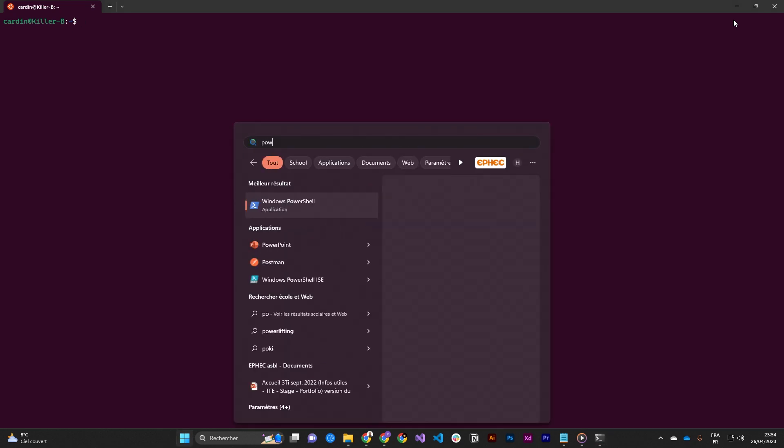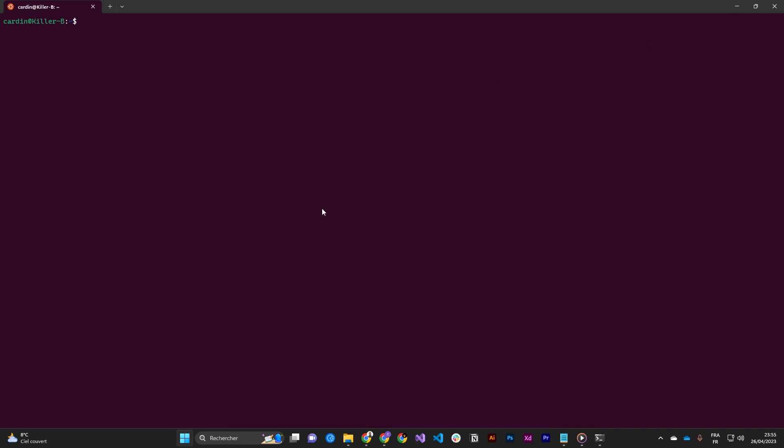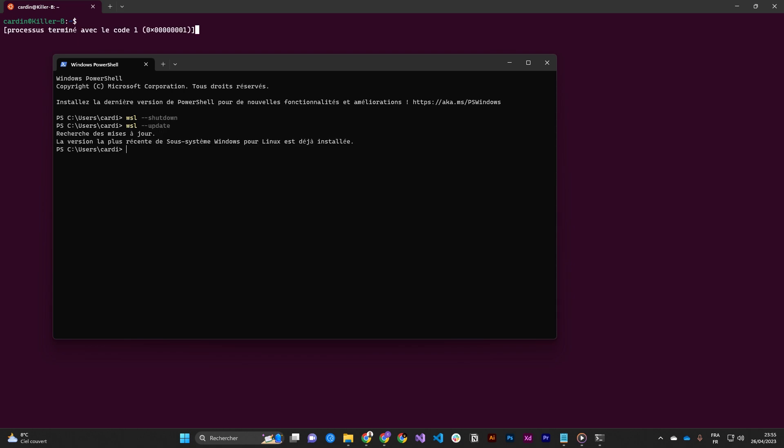So first you need to update your WSL version. For that, open a PowerShell and then shut down the WSL by running wsl --shutdown. Then run wsl --update. For me, the most recent version is already installed, so I will just restart WSL by running wsl.